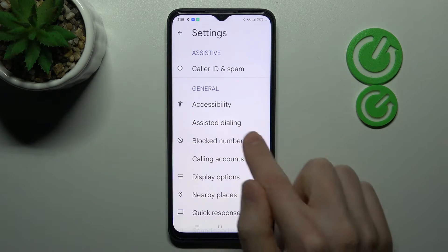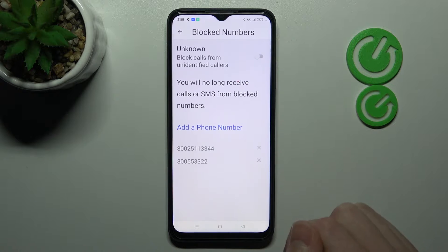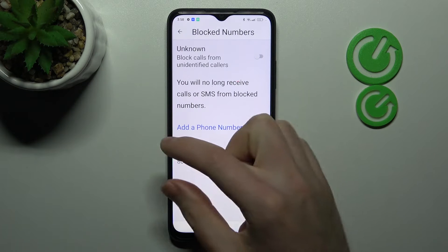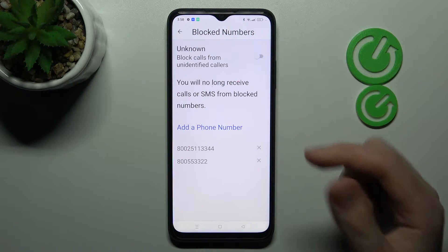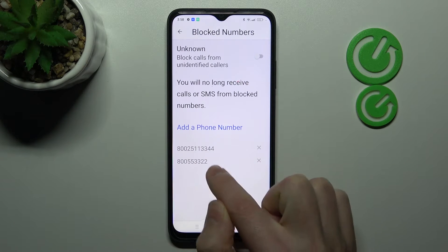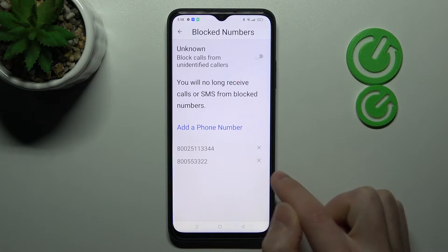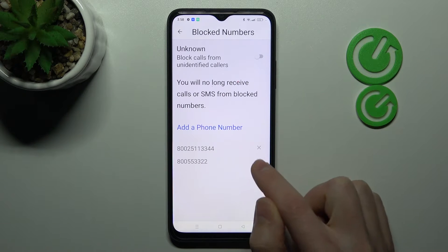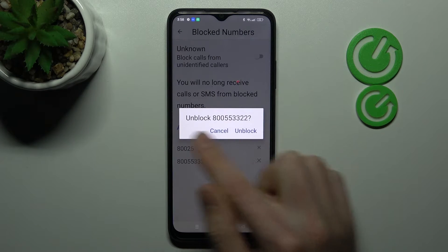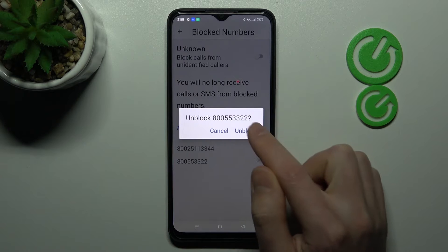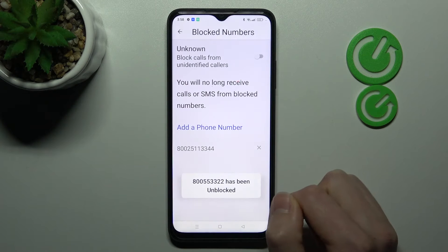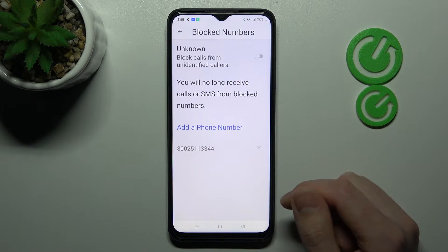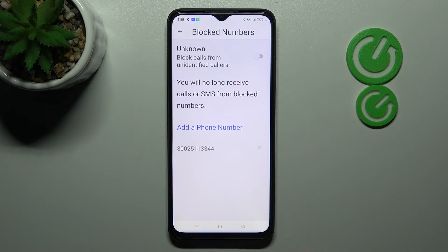Here, go into the Block Numbers option. Now we have two blocked numbers. To unblock one, tap the cross icon on the right side and confirm the operation by tapping Unblock one more time. You'll get a success message confirming the number was unblocked.